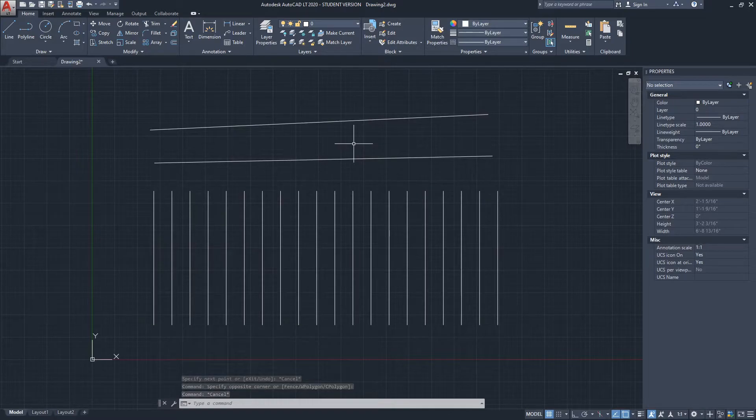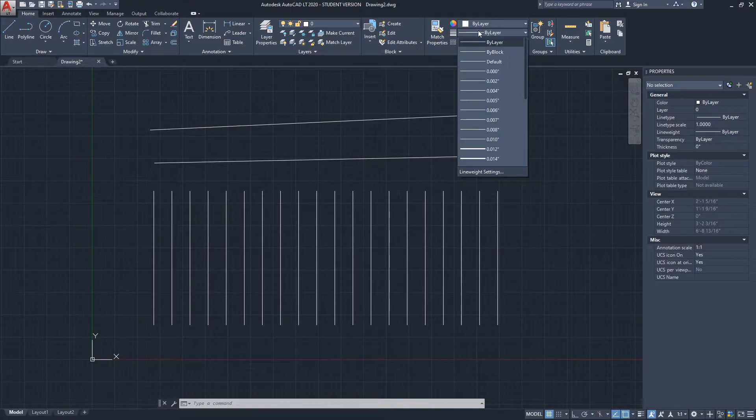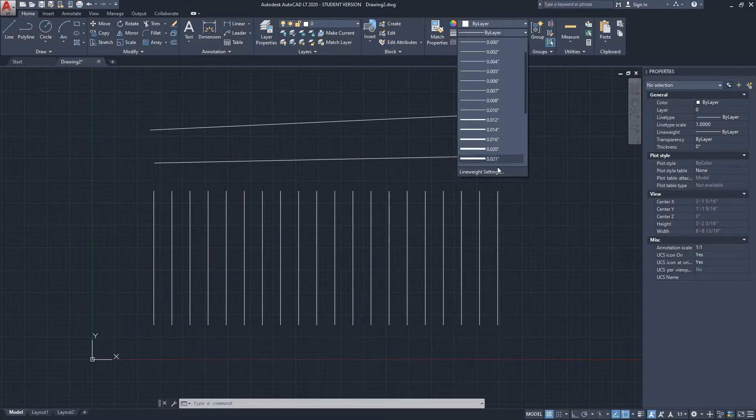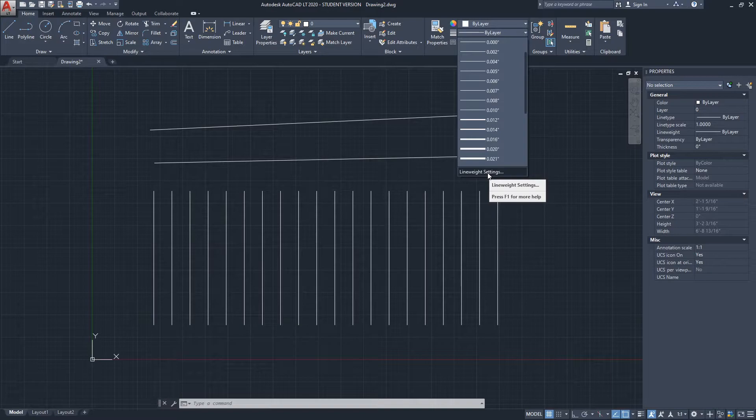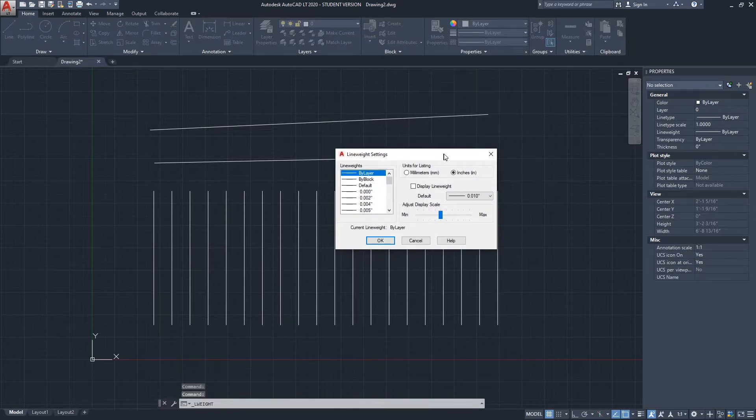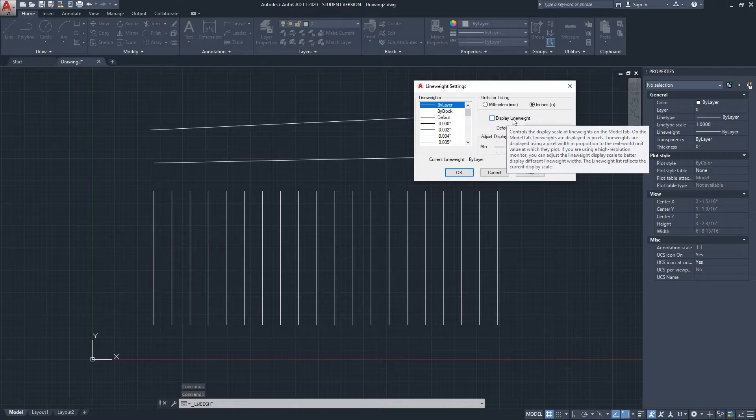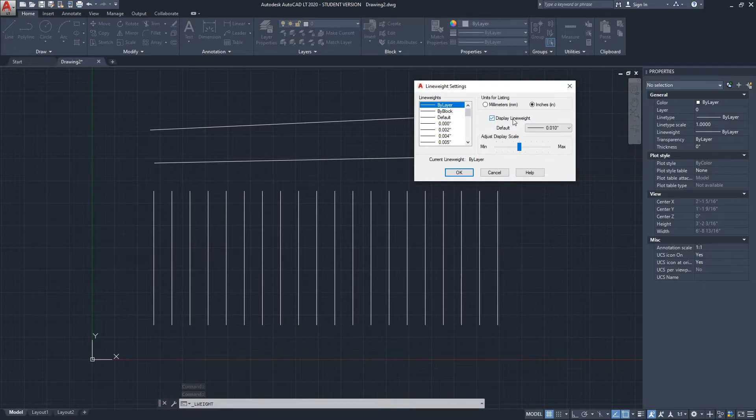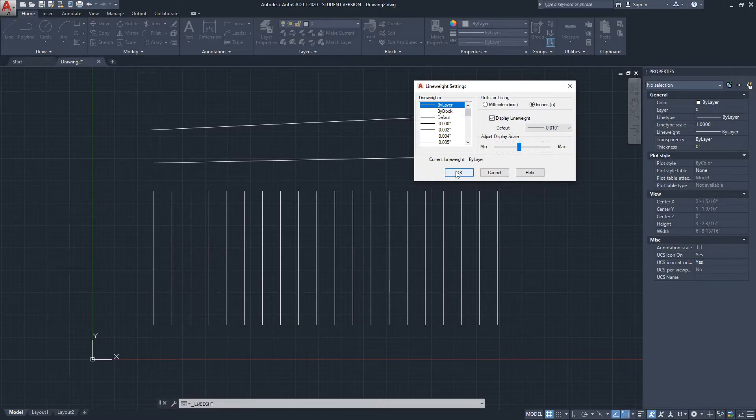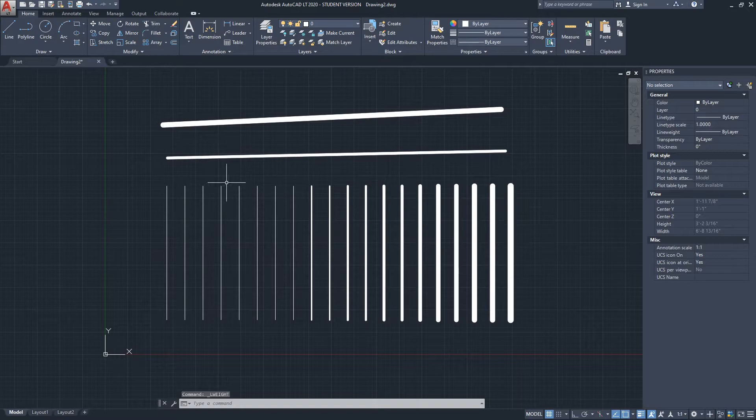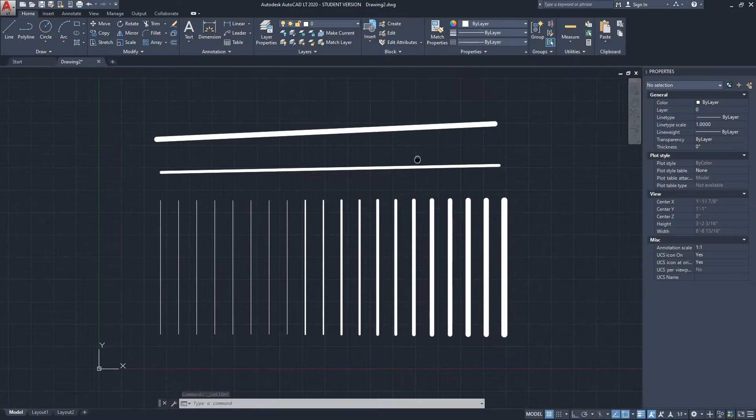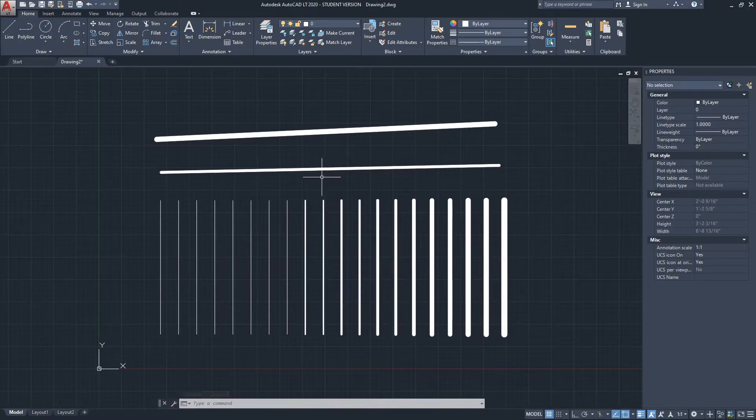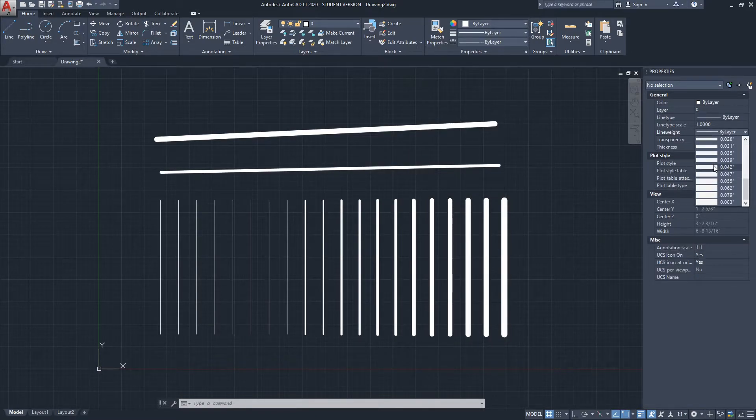So there's a few places where you can change the setting to see the line weight. One of them is actually from the line weight dropdown menu from here. And you can see there is line weight settings, and I'm going to click on it. And then here we can choose display line weight, and then we can hit OK. And here we go, now we see the different line weights in AutoCAD.